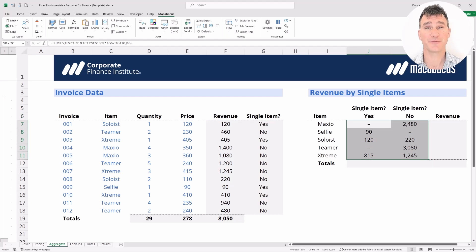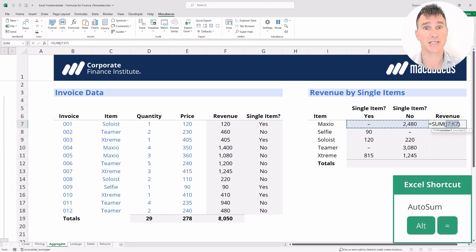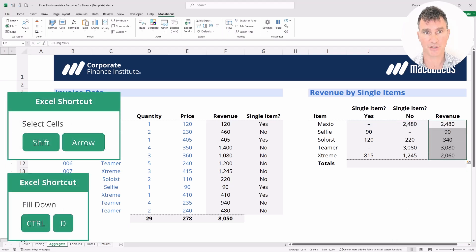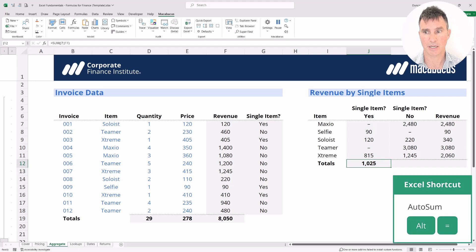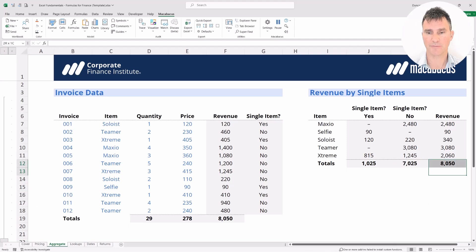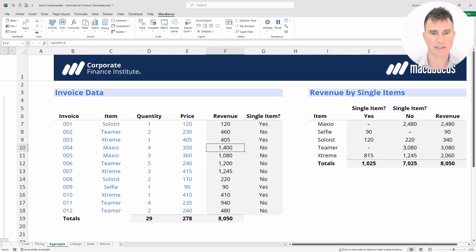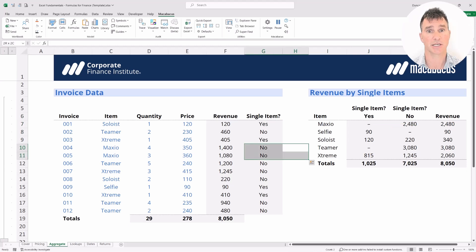Next, we're going to use Alt equals — our favorite Excel shortcut — for auto sum, which works horizontally as well as vertically. Hit Enter. Now highlight down with the Shift key and Ctrl D to fill down. Go to the bottom and also do an auto sum with Alt equals, hit Enter, then highlight across with Ctrl R for fill right. We can spot-check: the total revenue is perfectly matching the revenue down here — 8050. The two Maxio items add to 2480, which matches what we see over here, and that's all from non-single items.